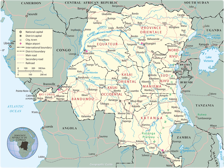To the north by the Central African Republic, to the northeast by South Sudan, to the east by Uganda, Rwanda and Burundi, and by Tanzania across Lake Tanganyika. To the south and southeast by Zambia, to the southwest by Angola, and to the west by the South Atlantic Ocean and the Cabinda Province exclave of Angola.